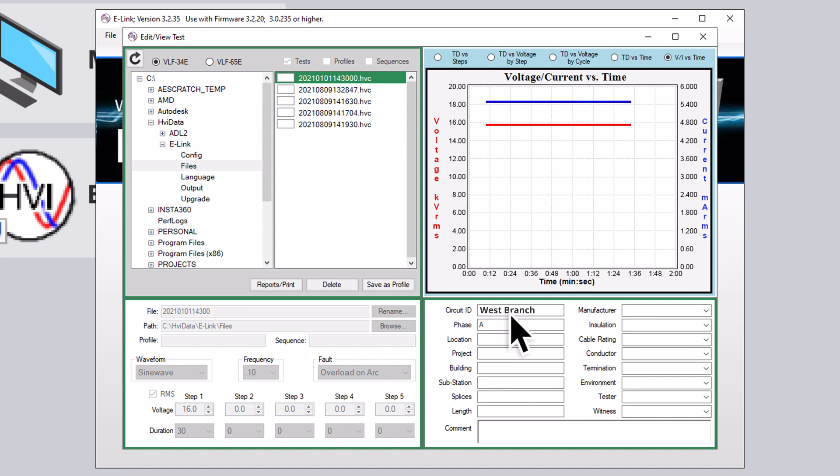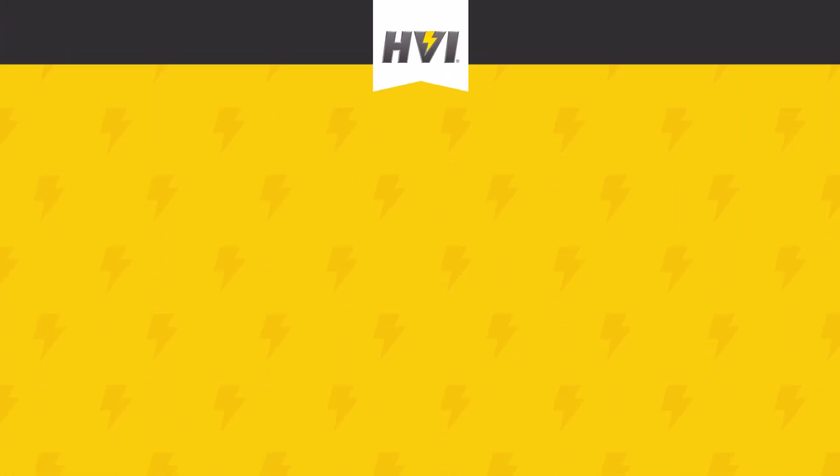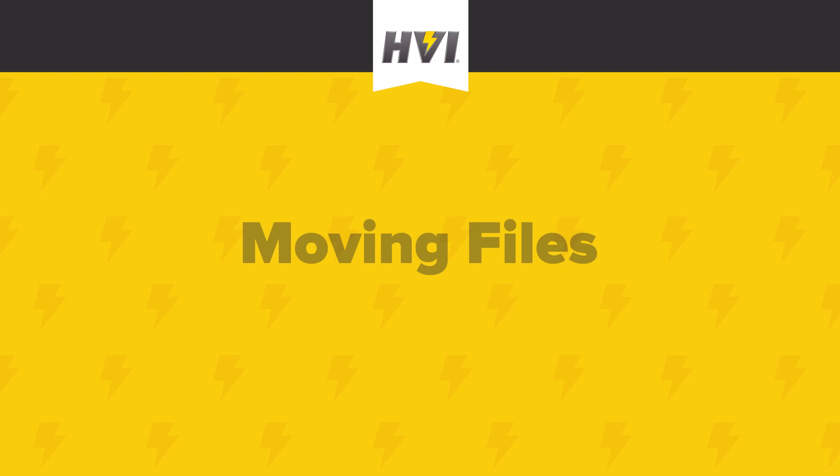Before we cover reports, let's review how to wirelessly move files such as profiles or saved tests between your e-Link-enabled laptop and the VLF e-Series unit itself.